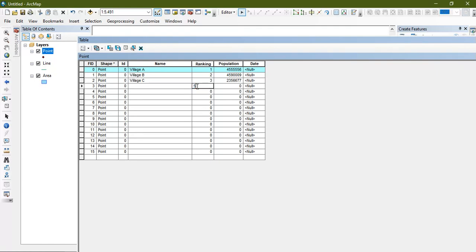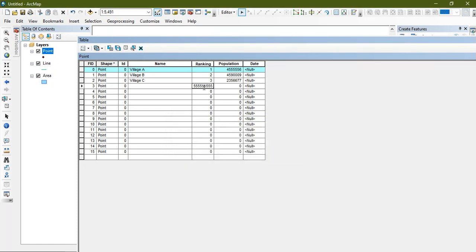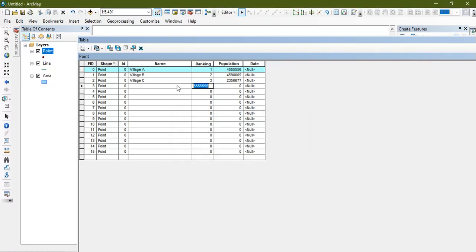In the ranking field, you can see that the value entered is out of range or it is not a whole number. For example, the short integer type does not support values beyond a limited range of whole numbers, so be careful to stay within those limits.